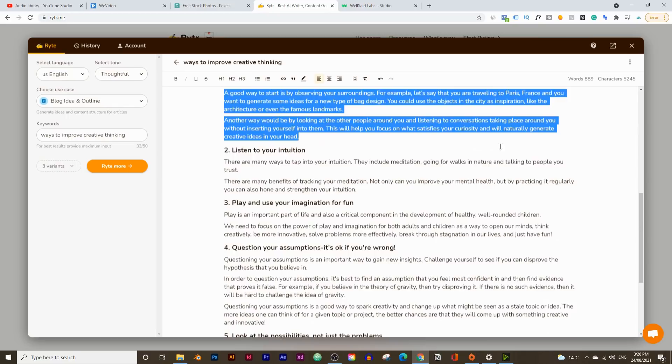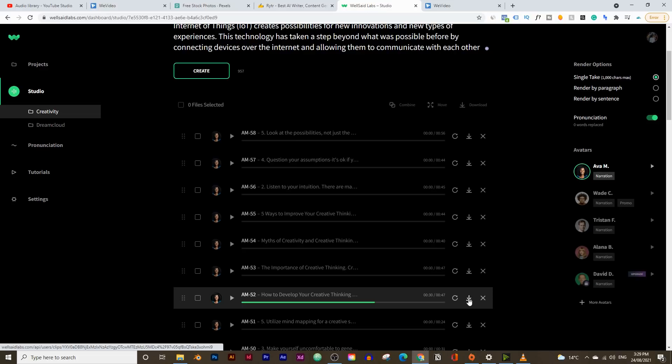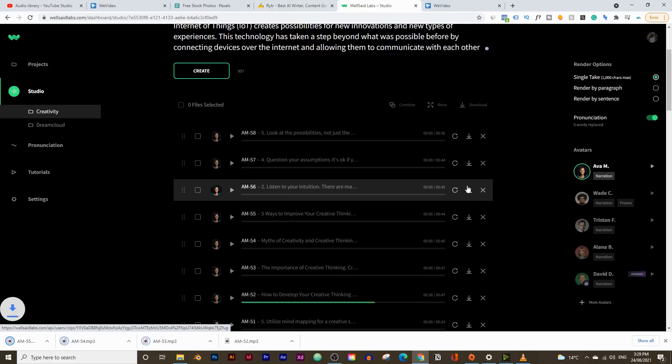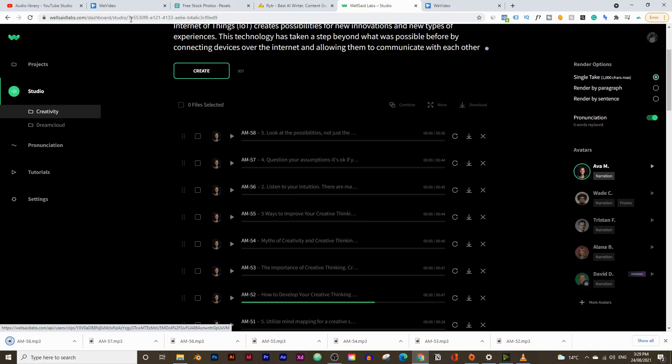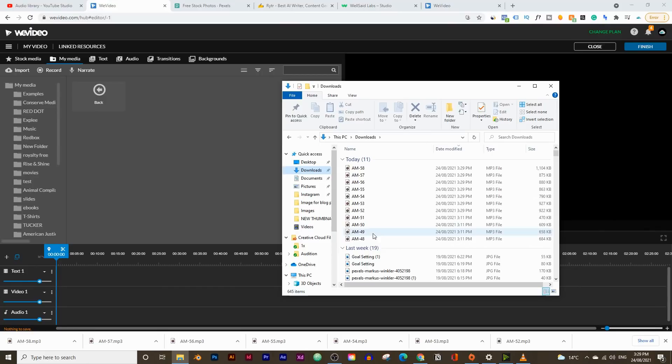I've now copied and pasted the entire script and turned them all into voiceovers. All we need to do now is download them by clicking on the download icon. I'm going to download each one, one by one. Then we're going to start putting them all together into a video using our video editor. I'm going to use this video editor called Vvideo.com, but you can use any other type of video editor that you want. If you want to learn how to use Vvideo.com, I'll leave a link to another video in the description below.